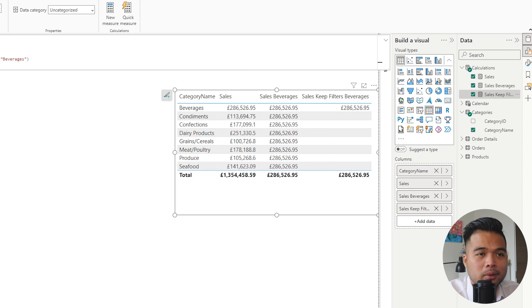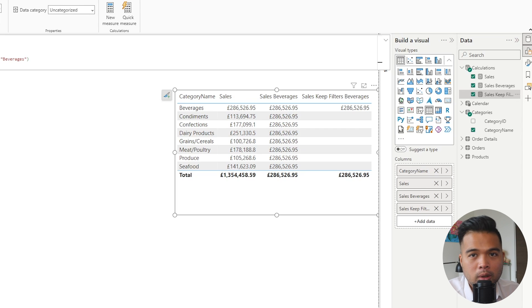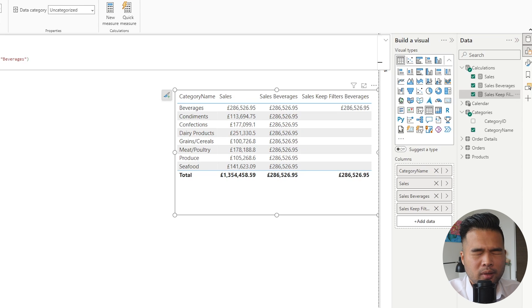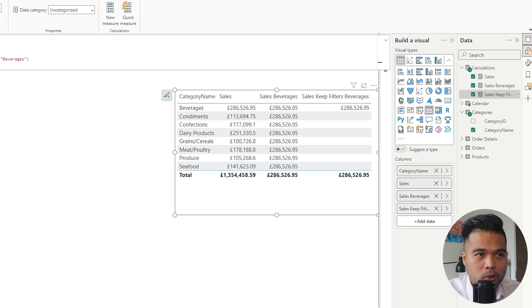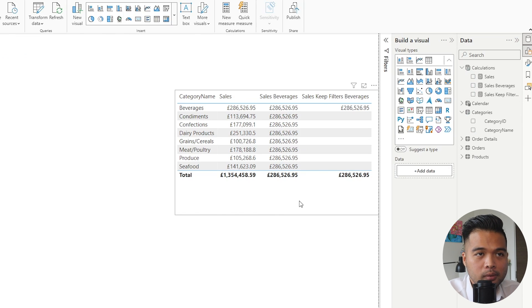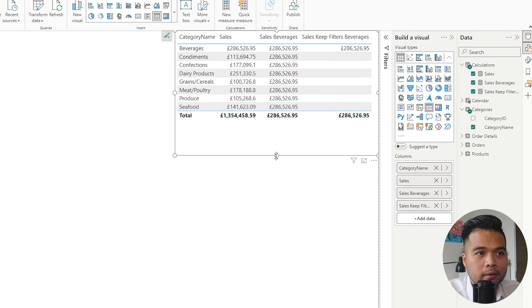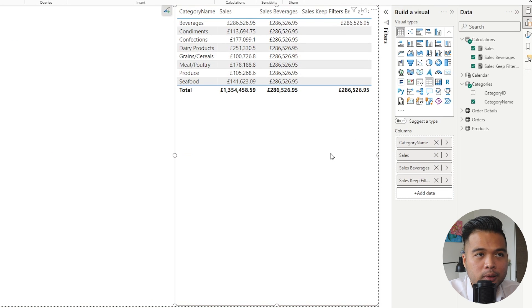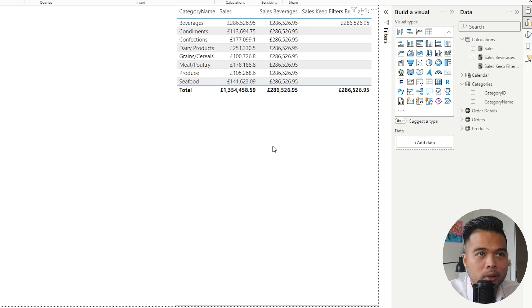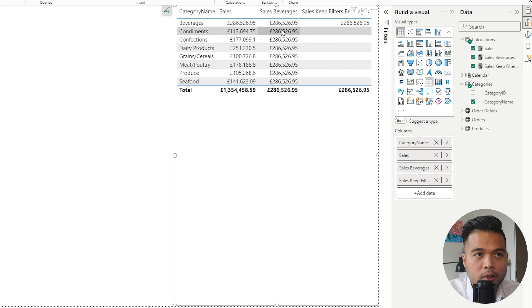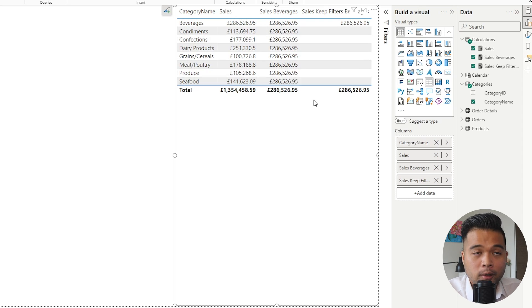So you're probably thinking to yourself, well why does it matter then if the total value that I get is the same as what you would normally expect? When would I, or when is the right scenario in which this might be appropriate? Maybe I can show you in an example so that you can understand where maybe this will be a powerful place to use. So at the moment we have the category name, the sales, the sales beverages, and the KEEPFILTERS version of it in the same table here. The totals are correct, which is fine, but the only unpredictable one is the sales beverages here with the CALCULATE function where it doesn't have the KEEPFILTERS context.